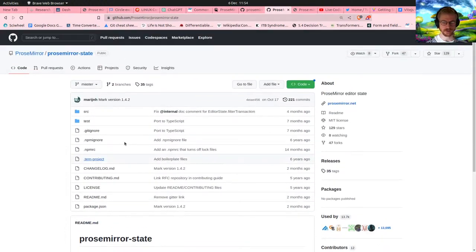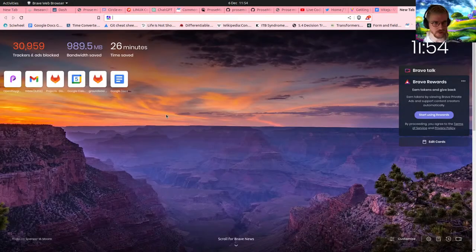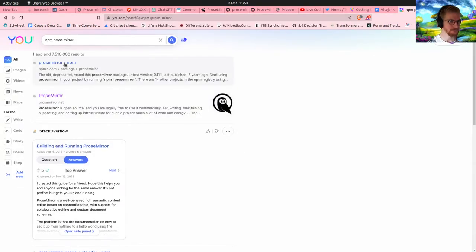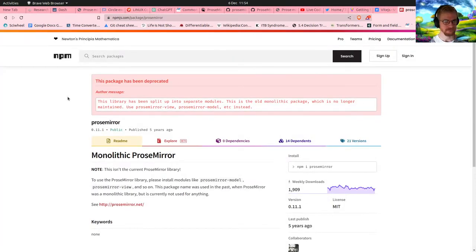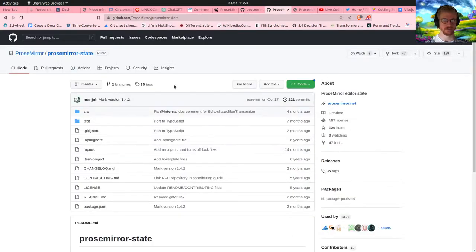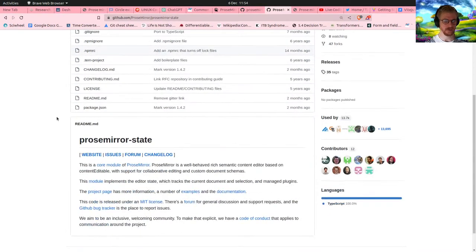I'm checking whether there's an npm package for ProseMirror — it seems deprecated. It says 'please install modules like...' so I'm just going to clone them. Strange as this is these days, let's try it.